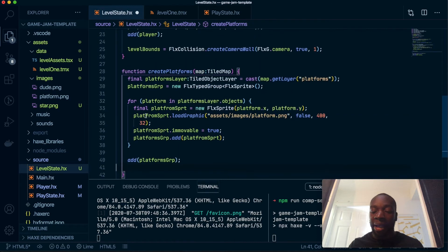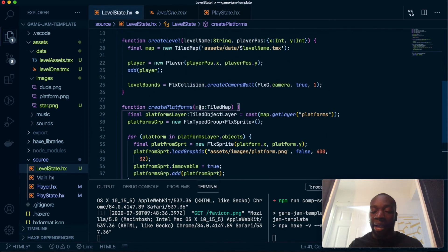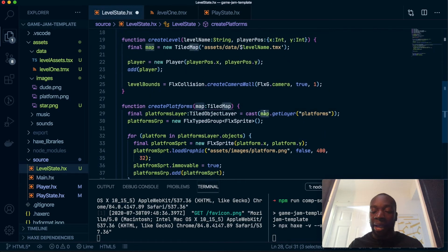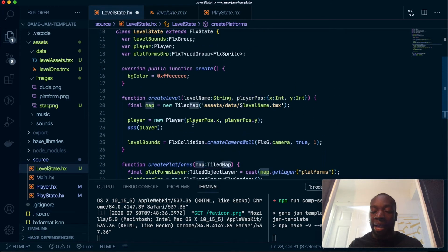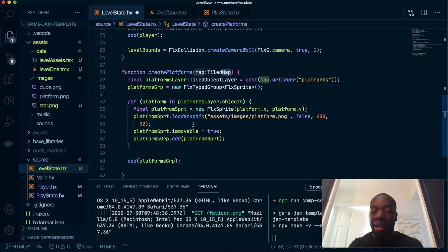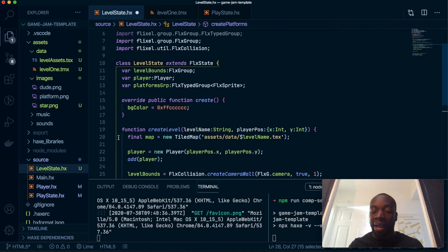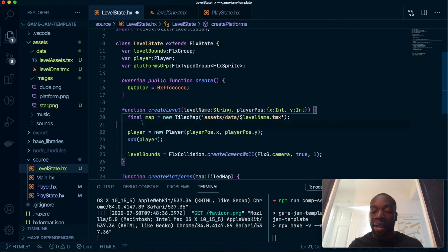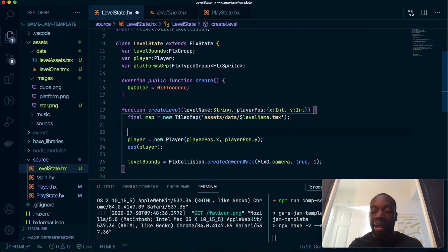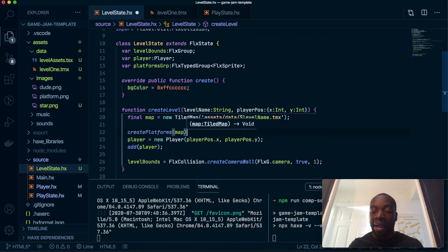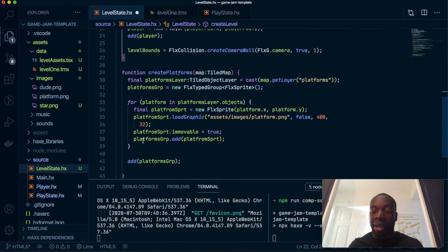As you can see, the map here is not coming from this. All we need to do now is have create platforms here, keep it above the player, and we'll pass the map.